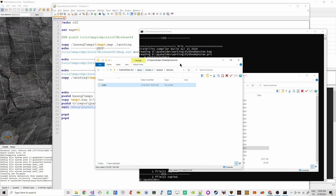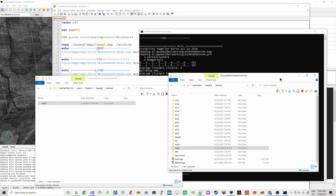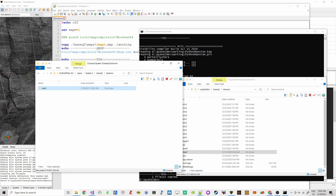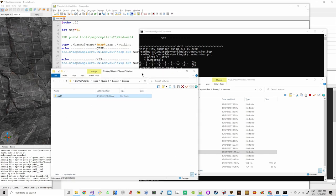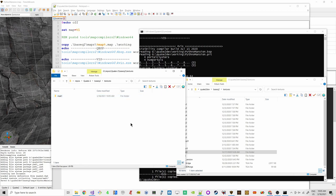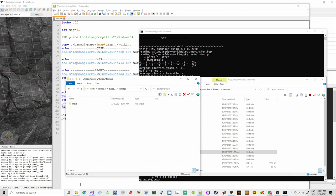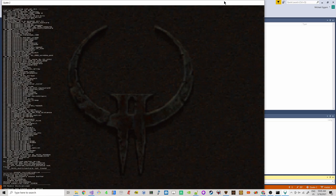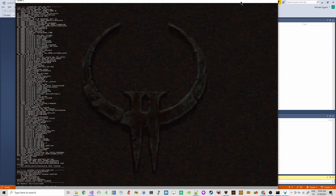Maybe both the Quake engine and TrenchBroom should refer to the same directory. I had it set up that way at some point, but sometimes I just want to try things specific to TrenchBroom without affecting the data directory of the repository. Even after copying, when we start the map we won't have any success.